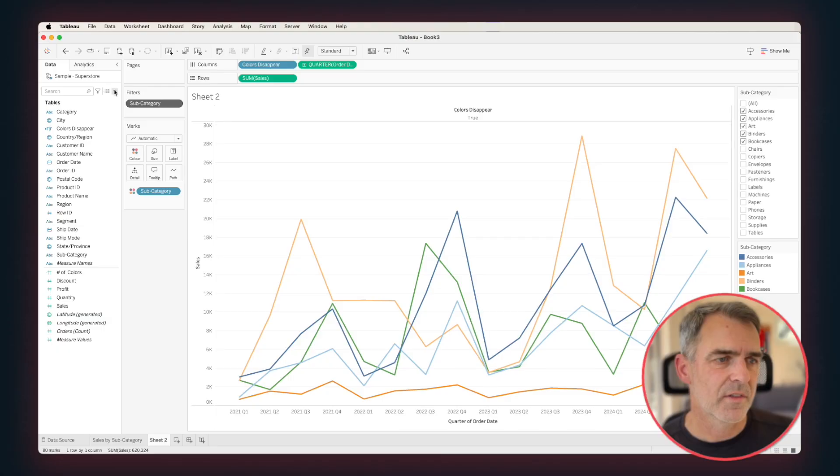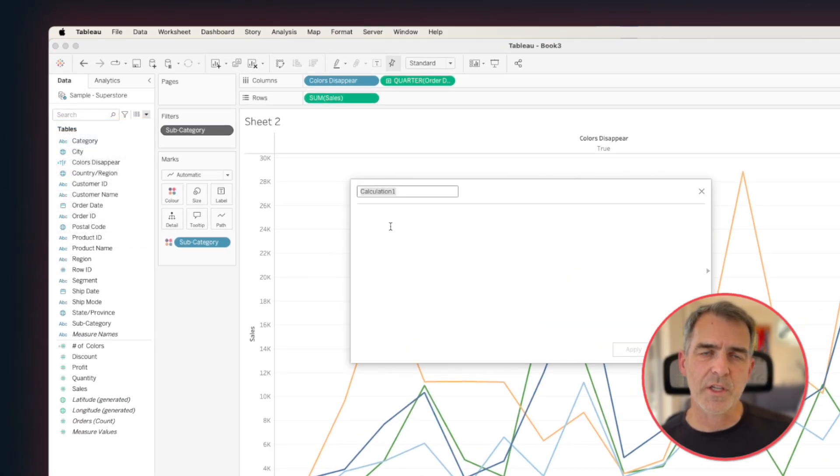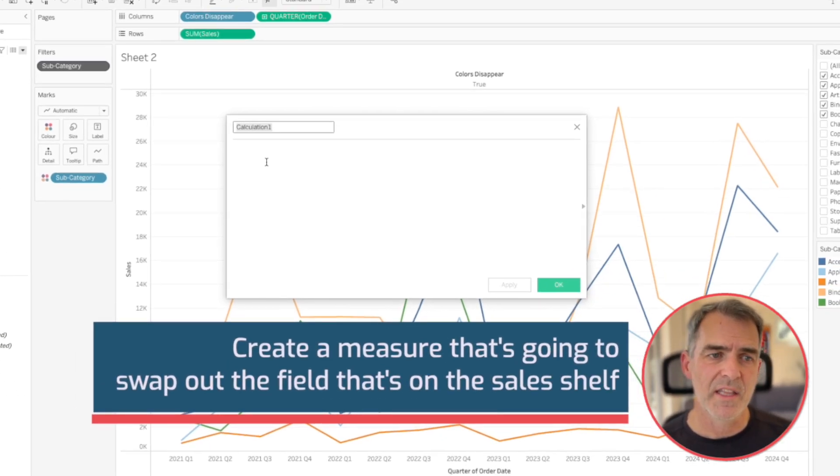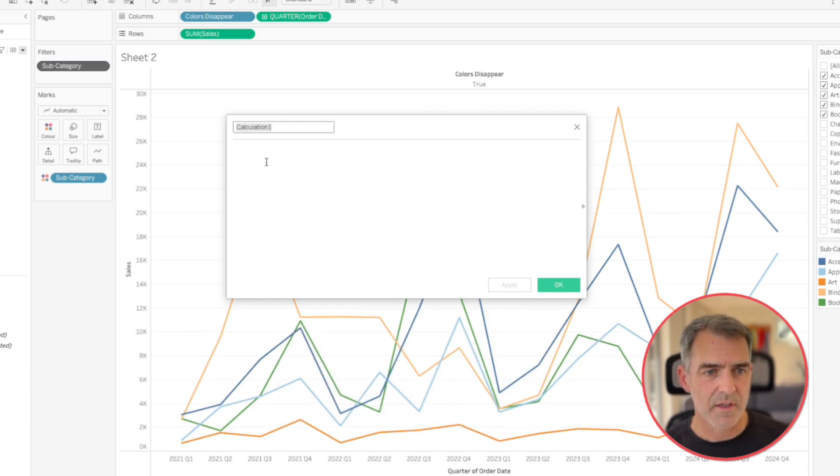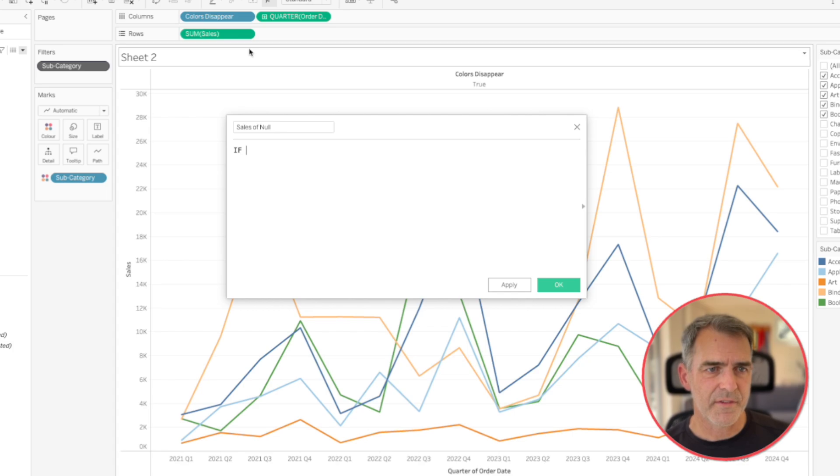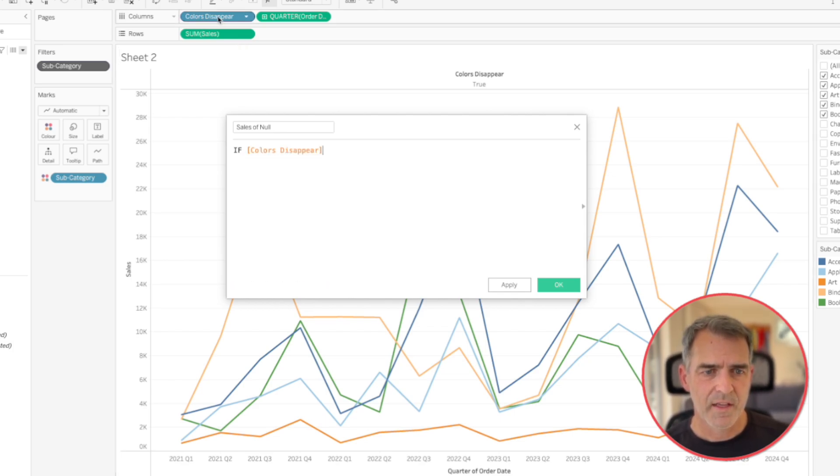Now we want to tell the user whether or not they've picked too many colors. So let's create a new calculated field and we're going to create a measure that's going to swap out the field that's on the sales shelf. So let's call this our sales or null. And I'm going to say if colors disappear, if that's equal to false, that means there's too many colors,